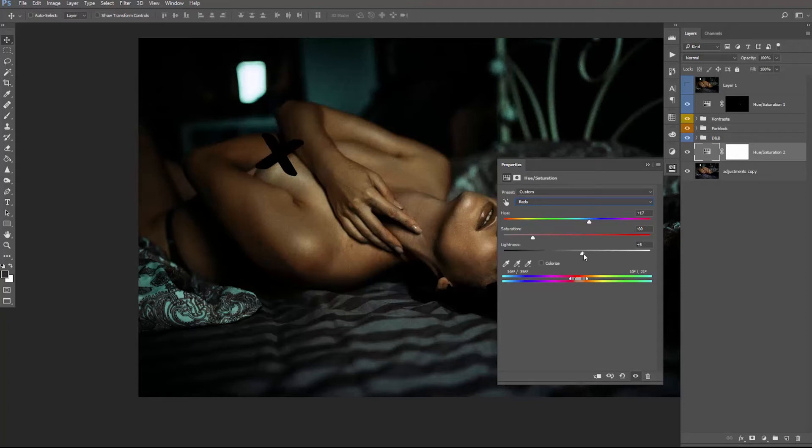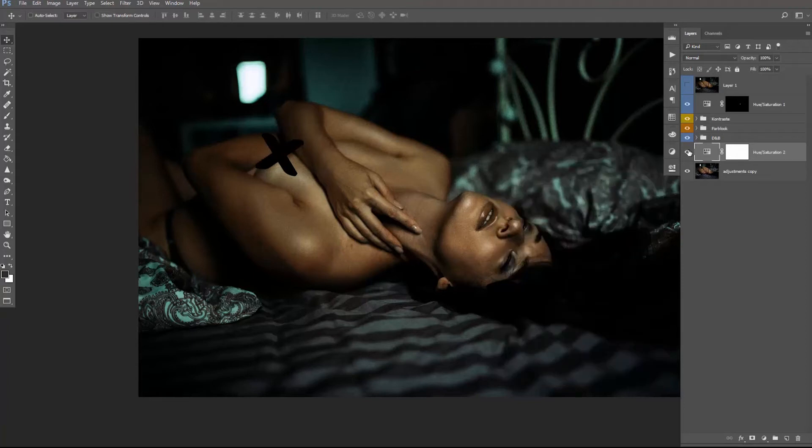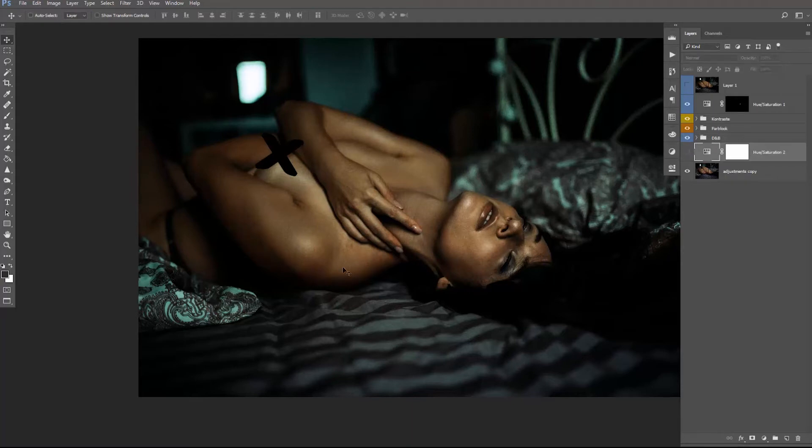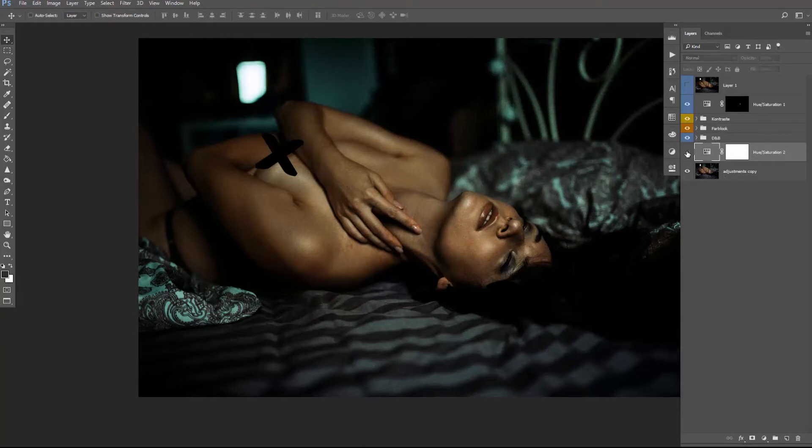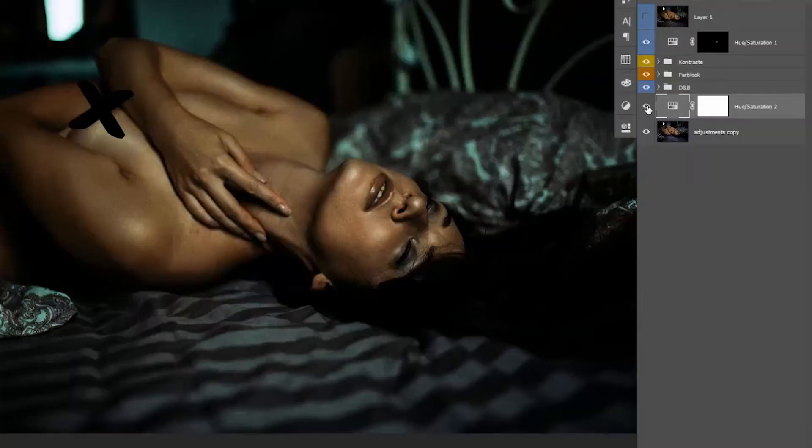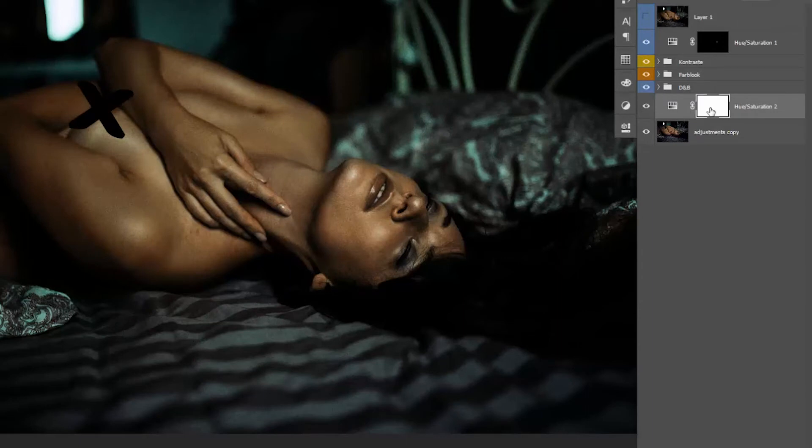The only thing we need to take care of now is that only the fingers are affected, because at the moment, for example, her lips are affected as well, and we obviously don't want that. So all you need to do now is select the layer mask and press Ctrl or Command I.